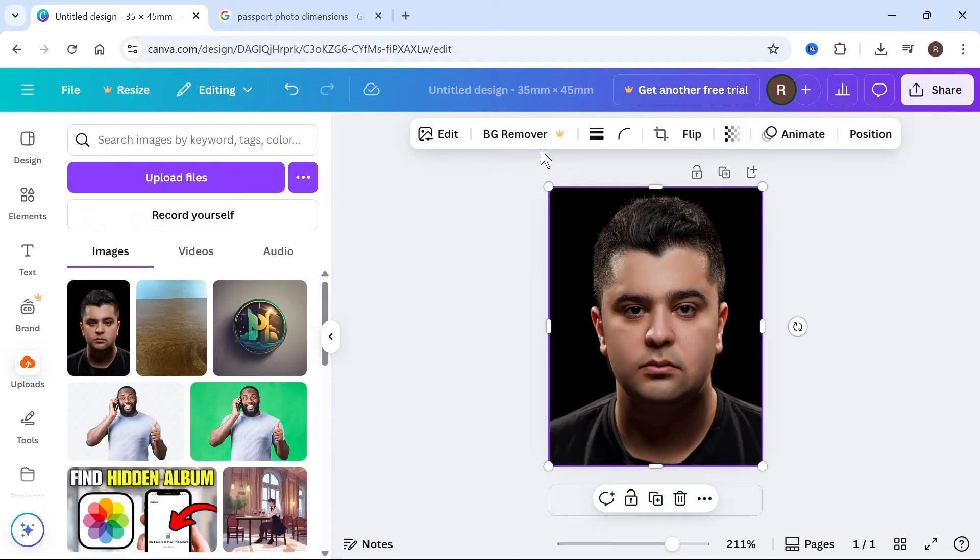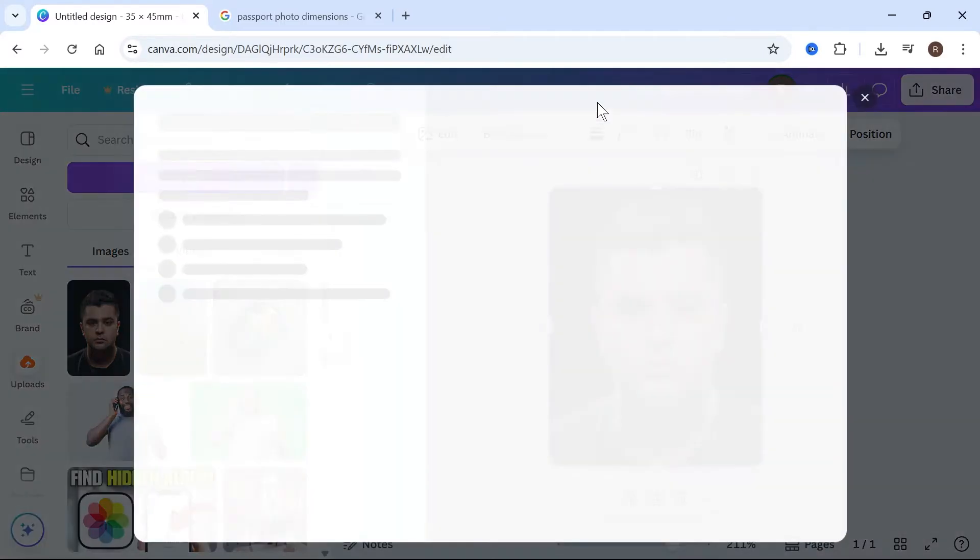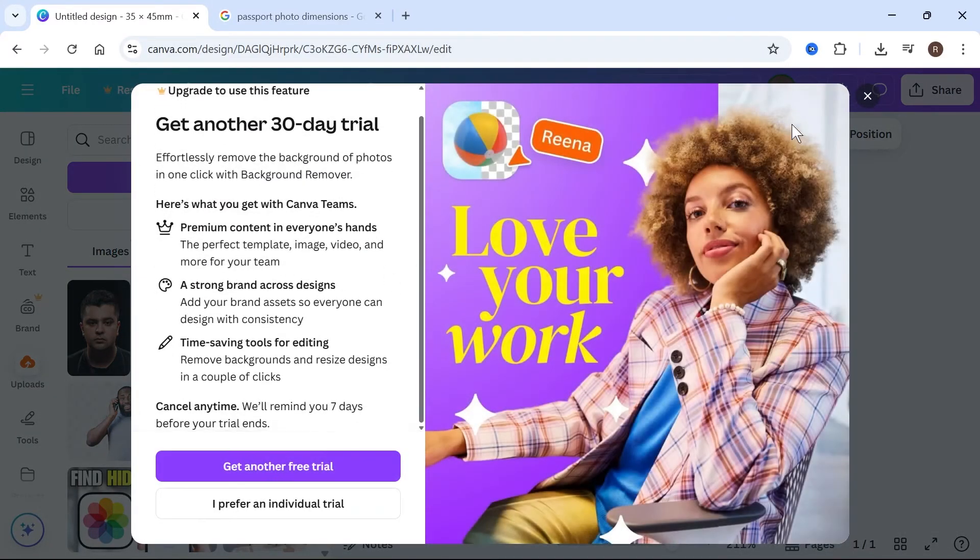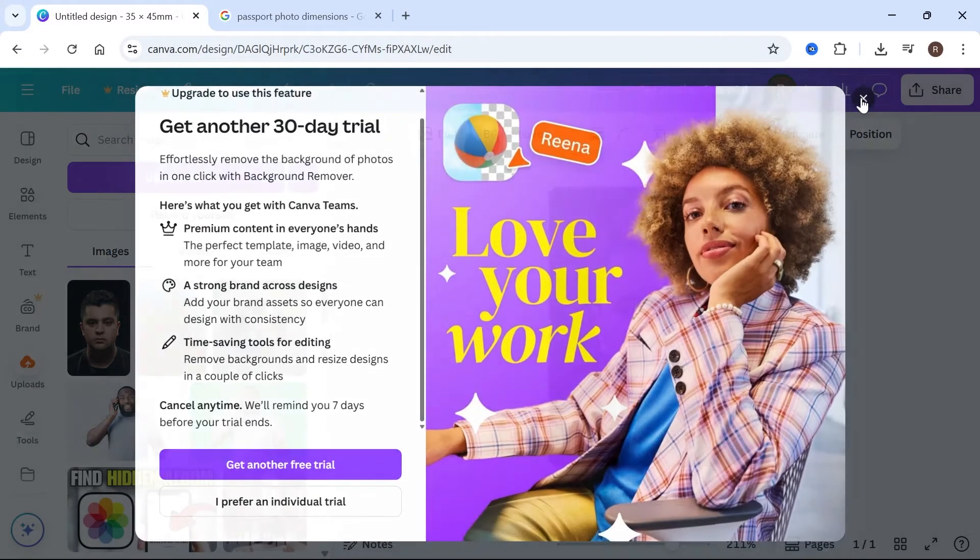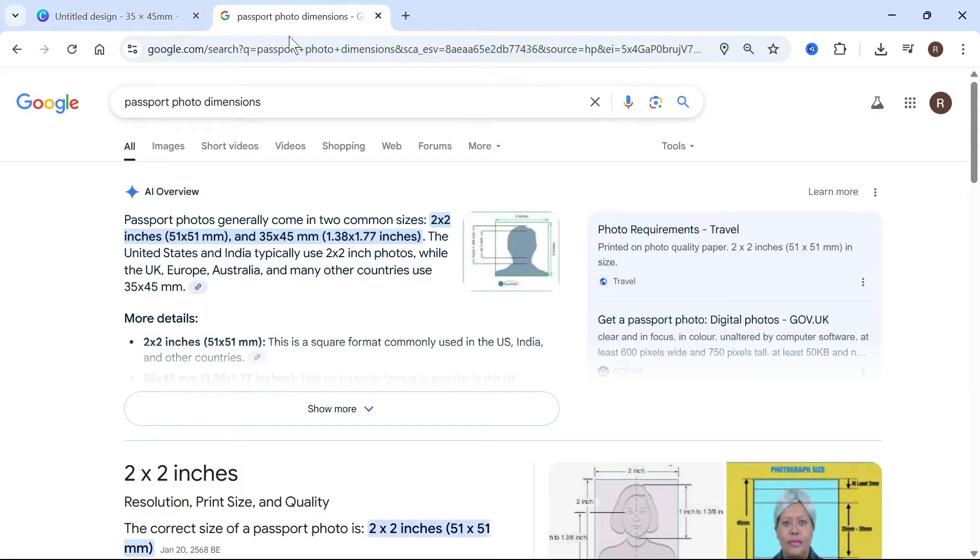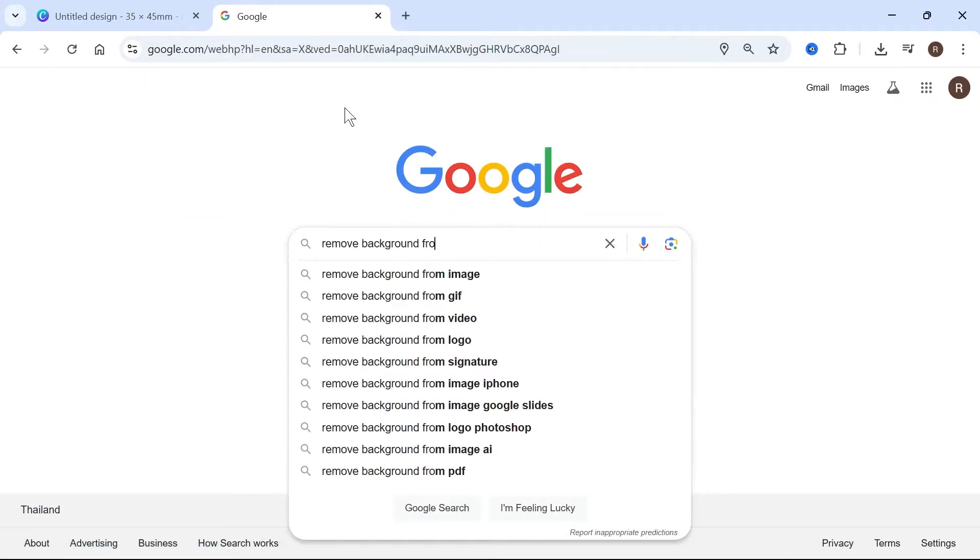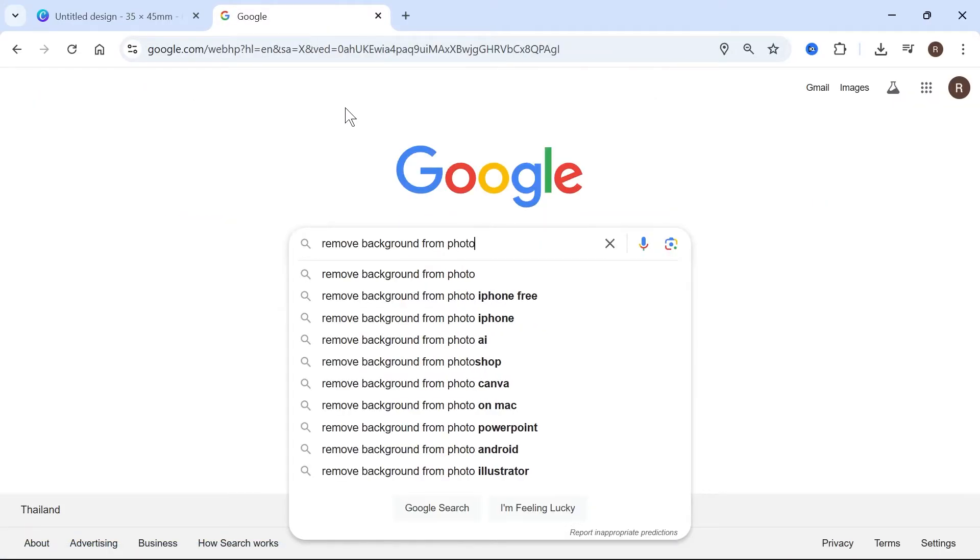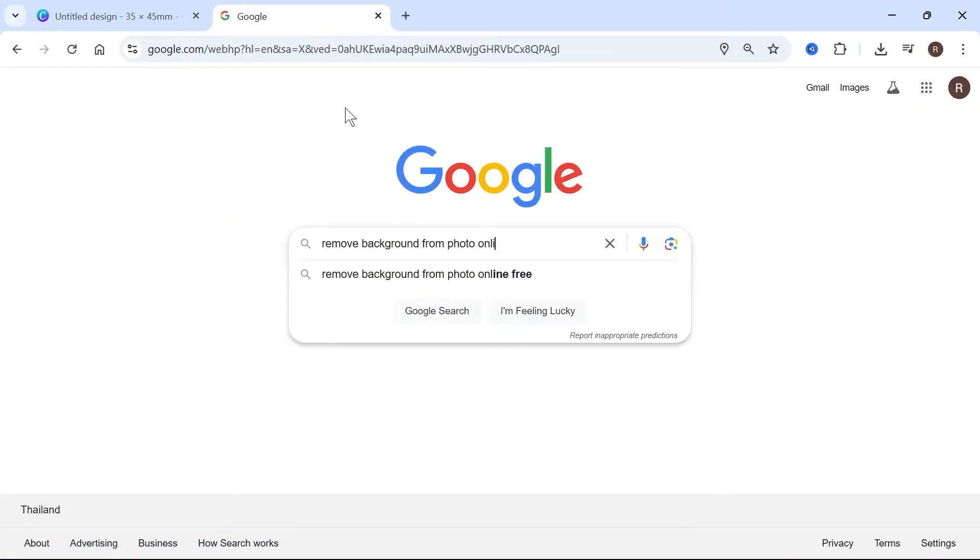If you have Canva premium, you can use this free background remover. If you don't have Canva premium, you can come over to an internet browser and type in remove background from photo online and hit enter.